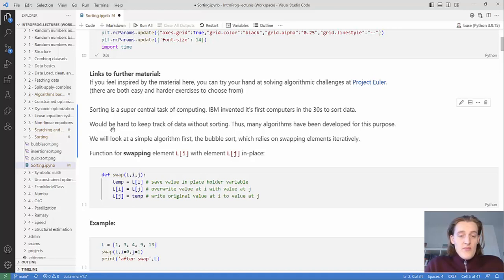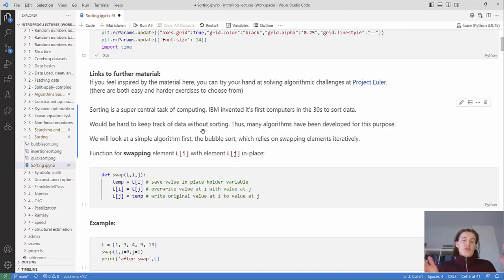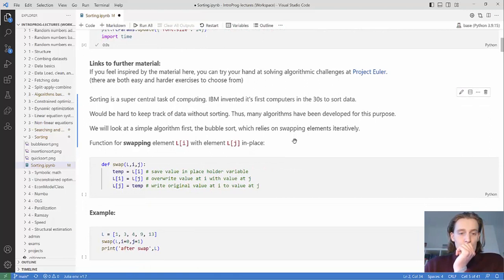I also want to encourage you to look at Project Euler if you want to do more fun coding exercises — that's a great place to start. Sorting is important because it's hard to keep track of data without it. If you have a long list of indices that aren't sorted, it's really hard to find the one you want. But if things are sorted, you can do really efficient operations, like binary search, where you can split everything in halves.